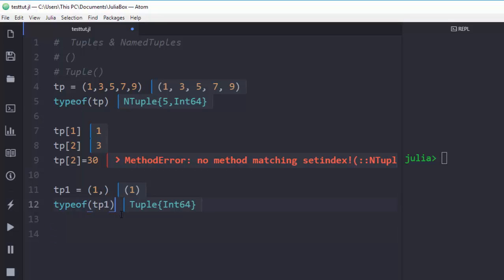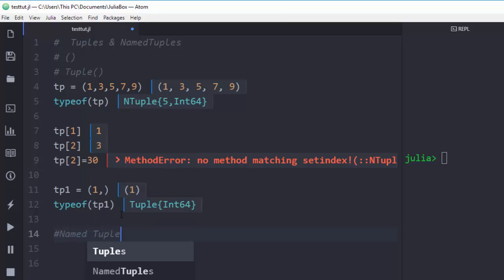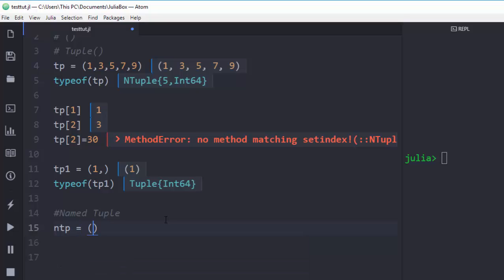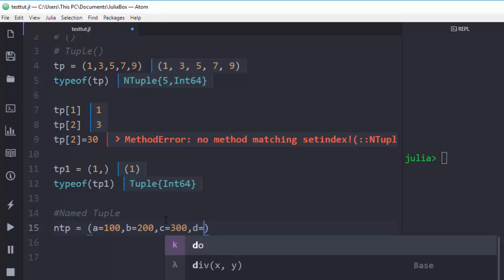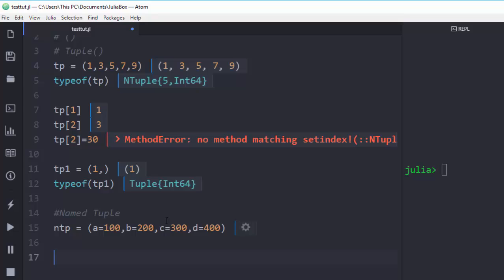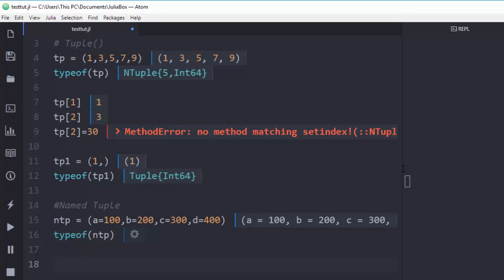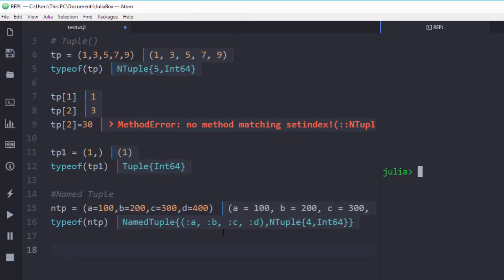Now let's talk about named tuples. A named tuple is a subclass of a tuple that is bound to particular names — it operates like key-value pairs and is also immutable. To create one, using 'ntp' as my variable: key 'a' gets value 100, 'b' gets 200, 'c' gets 300, and 'd' gets 400. If I check the type of this, it is a named tuple with the values listed correctly. You'll notice that the keys appear as symbols.